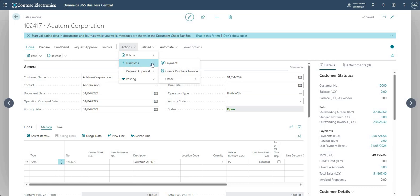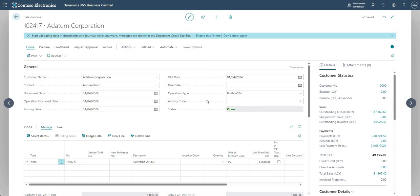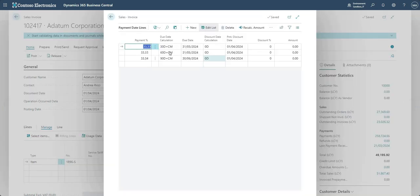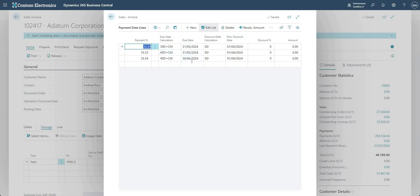And one thing that I'll show you on the invoice before I go ahead and post it is if I go actions, functions, and payments, you'll see the amounts here. So that's the same data that we were seeing on the payment term screen earlier. This time we've got some due dates as per the calculated due dates from our invoice.